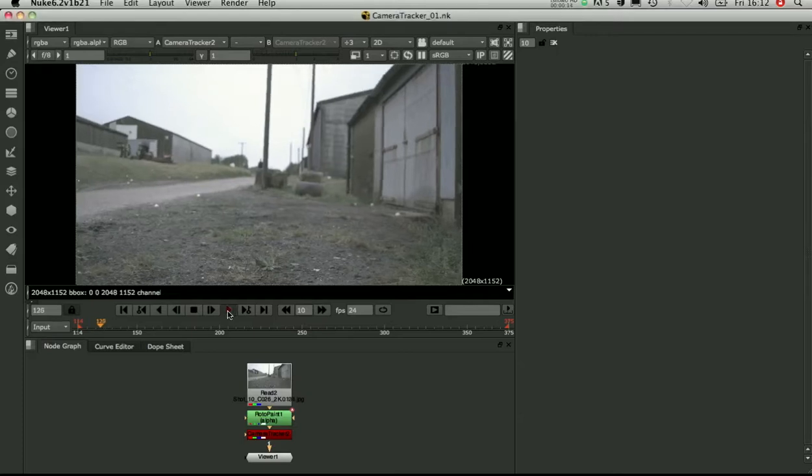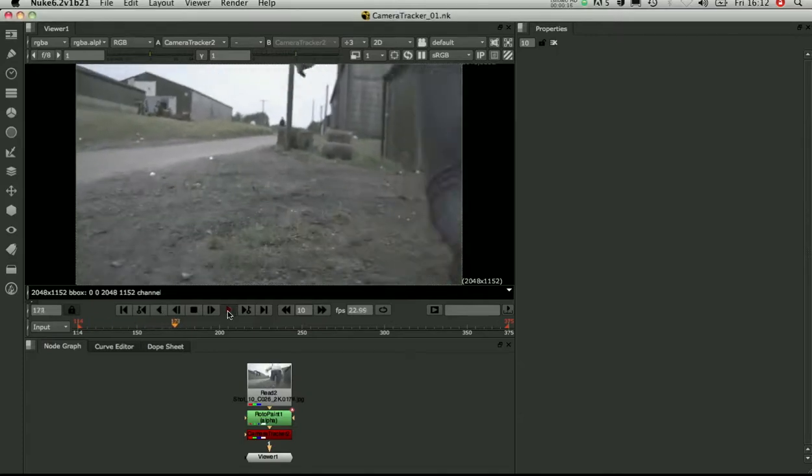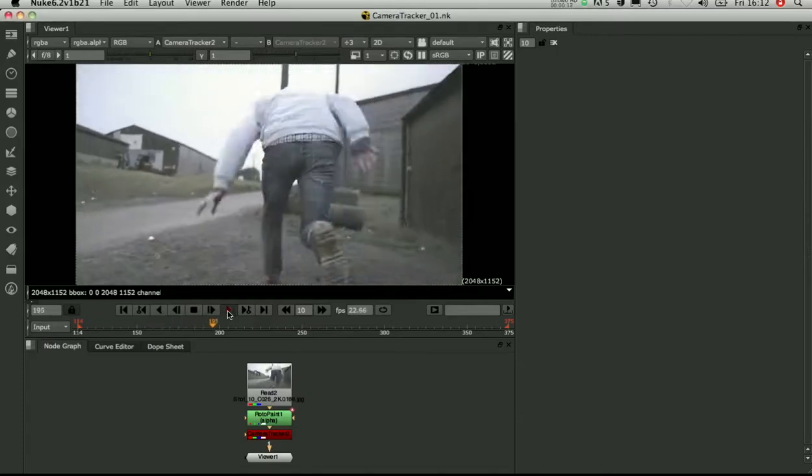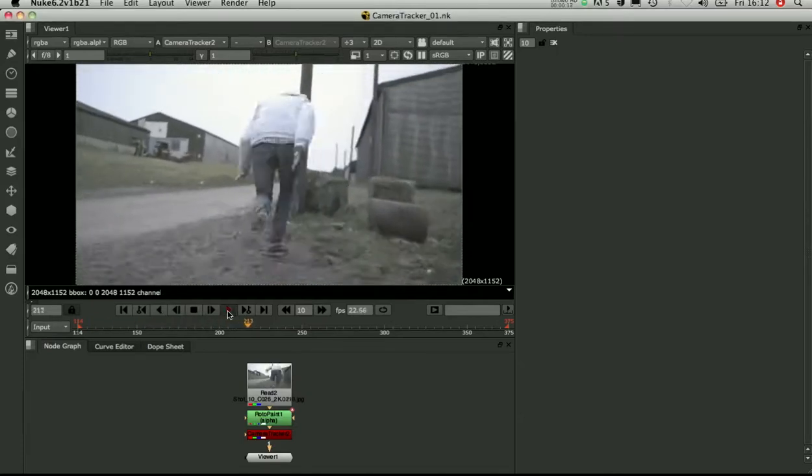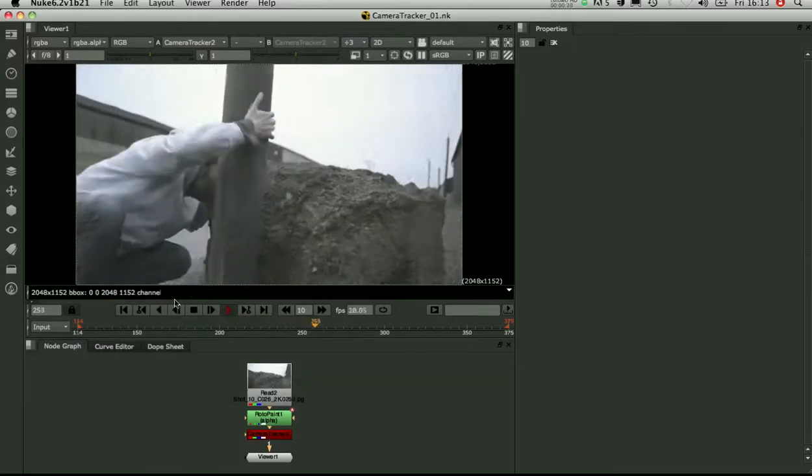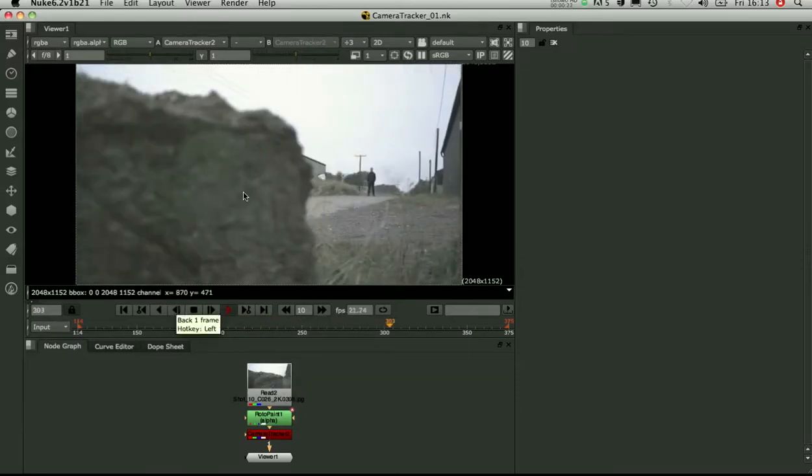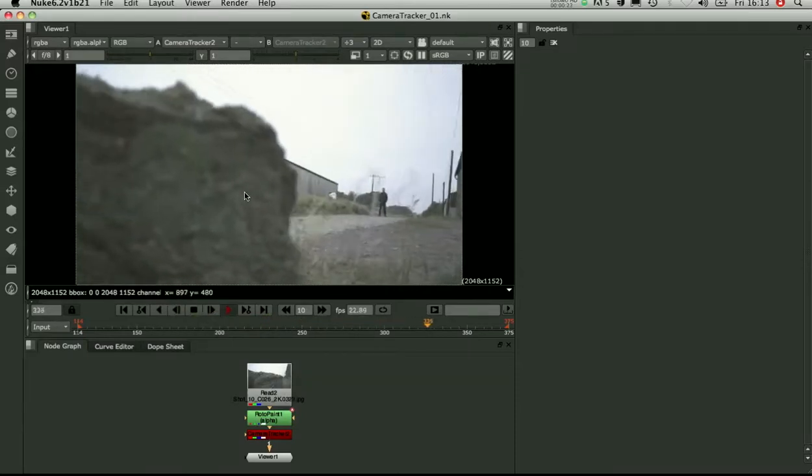So I've got an example bit of footage here. It's got a fairly nice camera move, some interesting things going on, foreground movement, and we've got to track and solve past this big rock here.